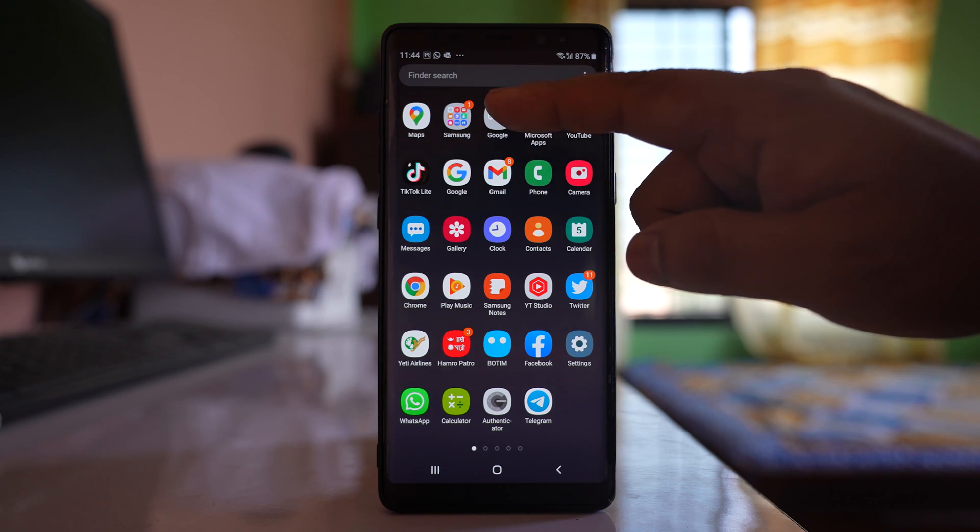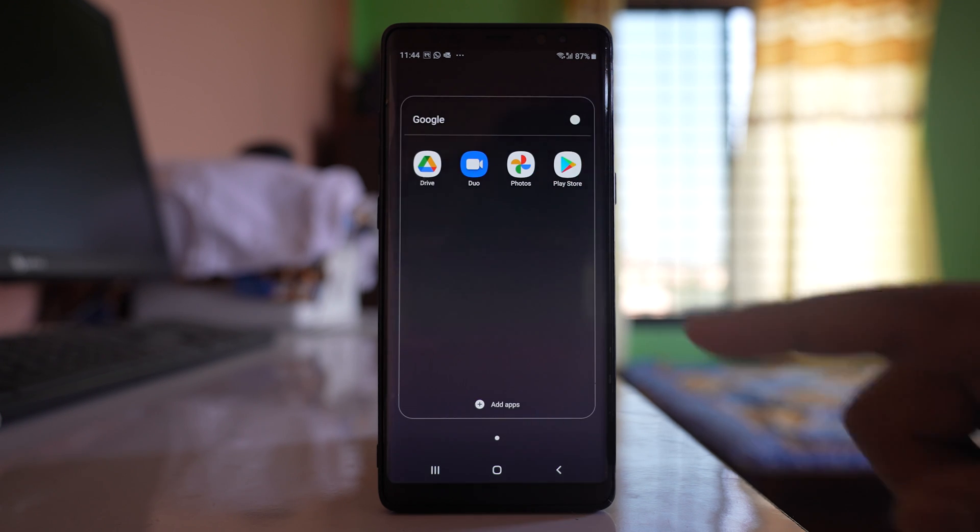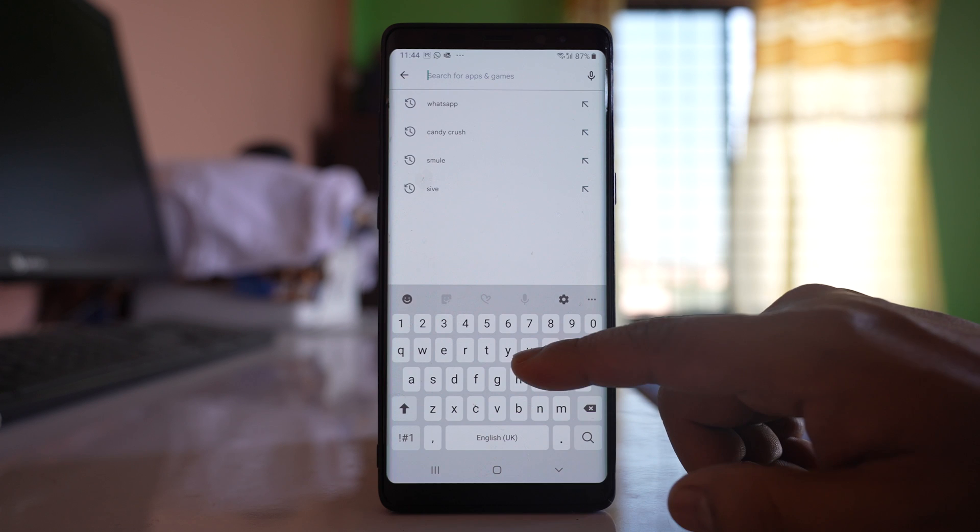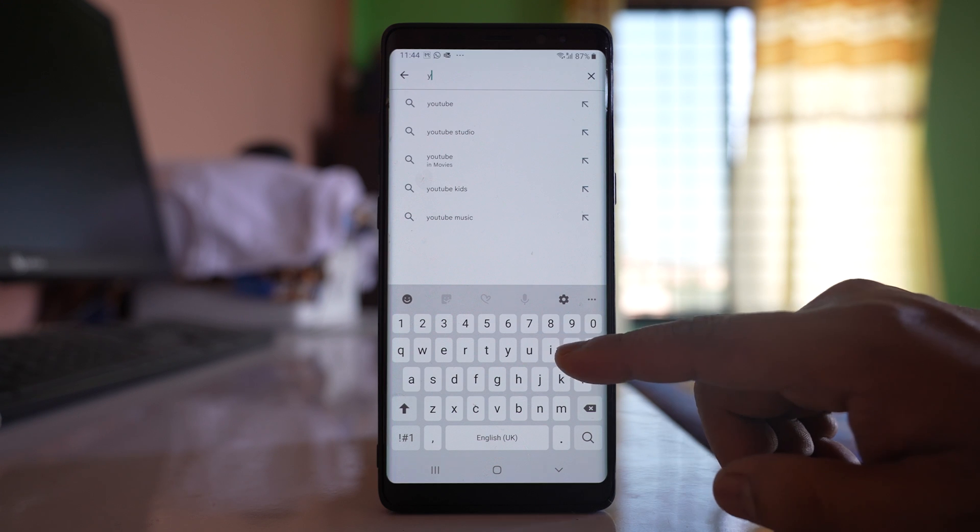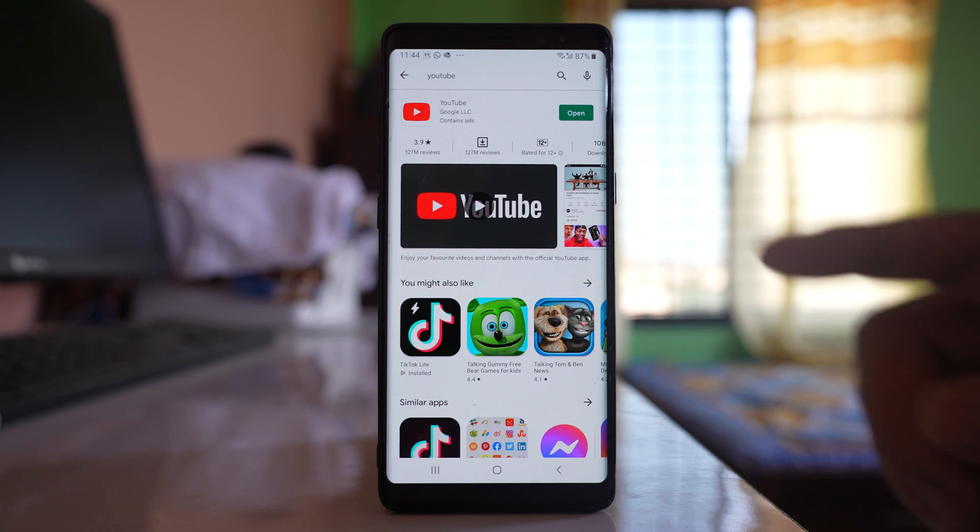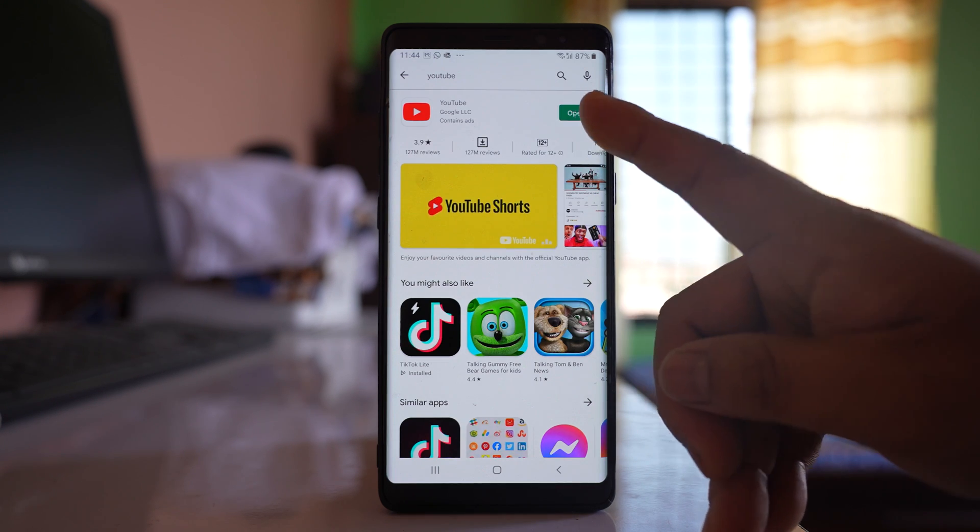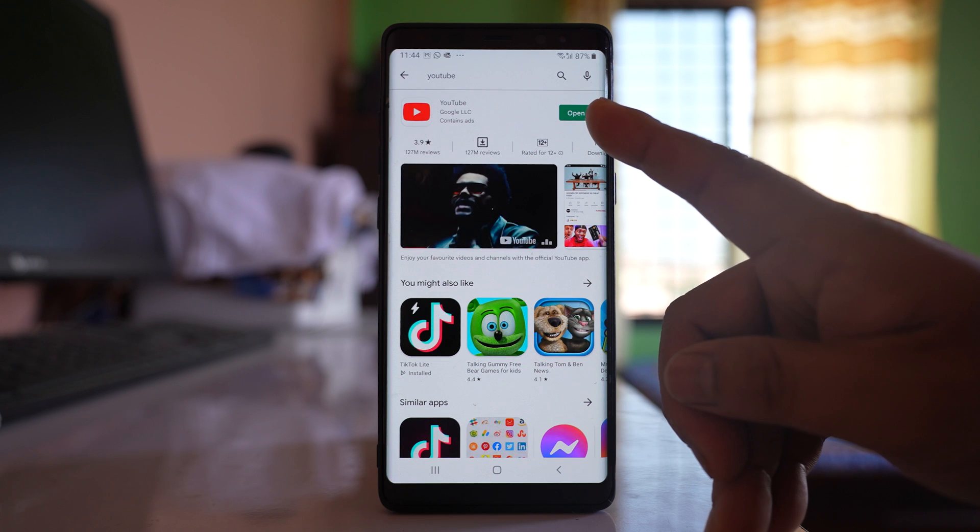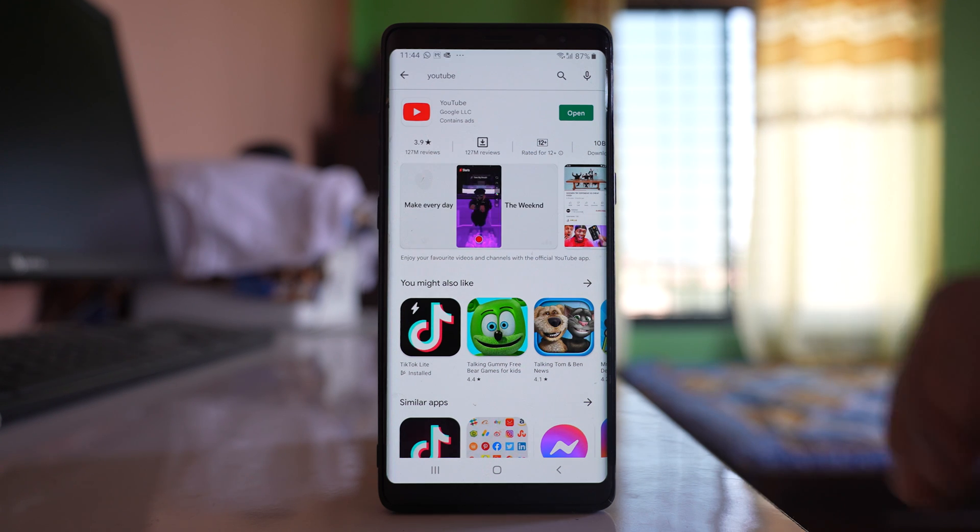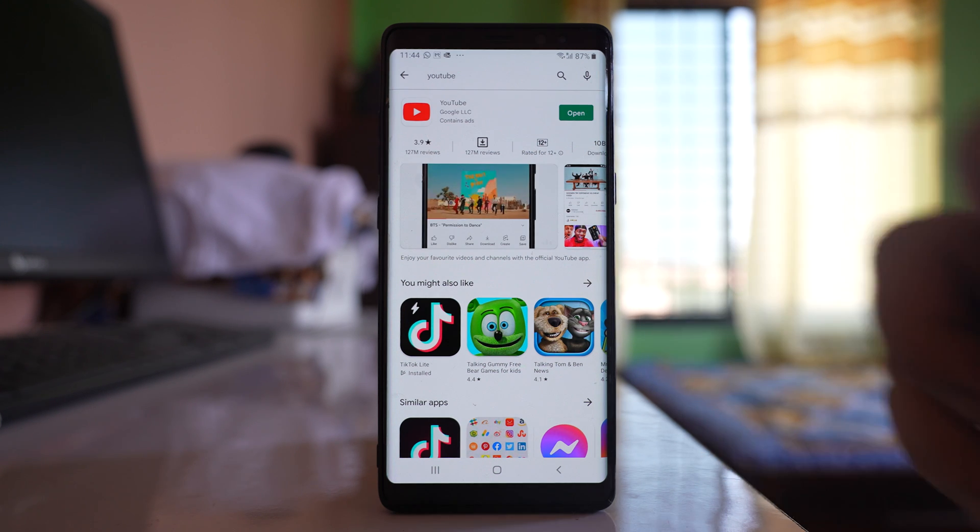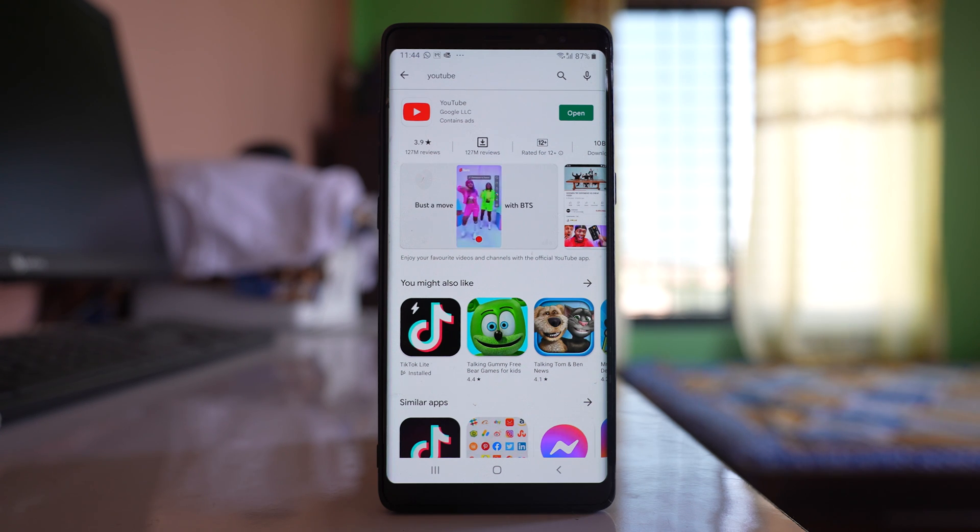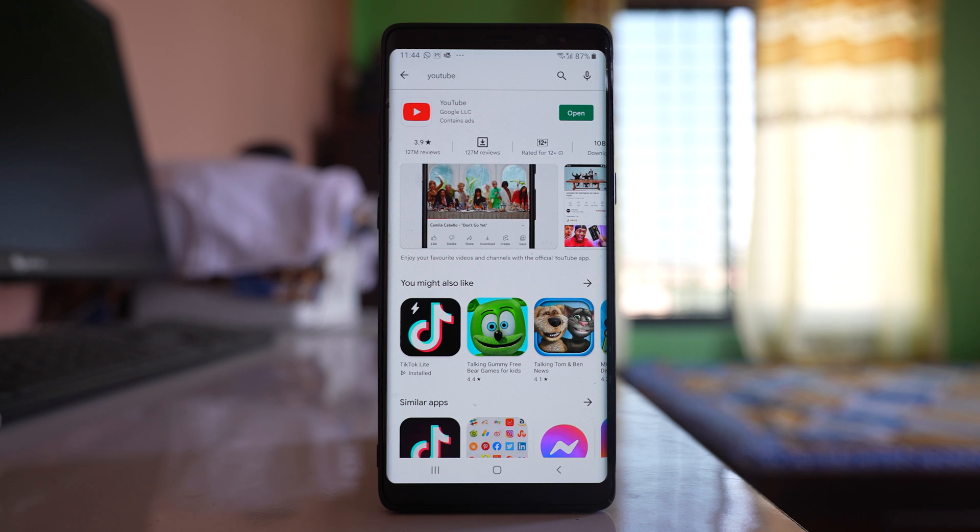So we will go to Play Store and look for YouTube app. For me the YouTube app is already updated. If there is an update pending, you will see update instead of open. Do all of these things and hopefully your YouTube videos will play without buffering.